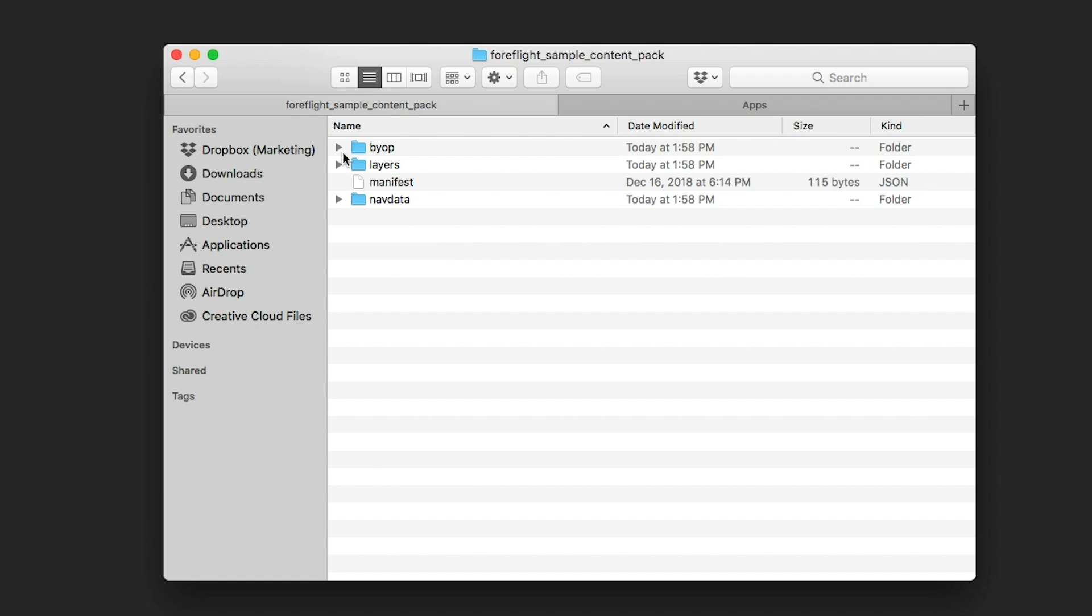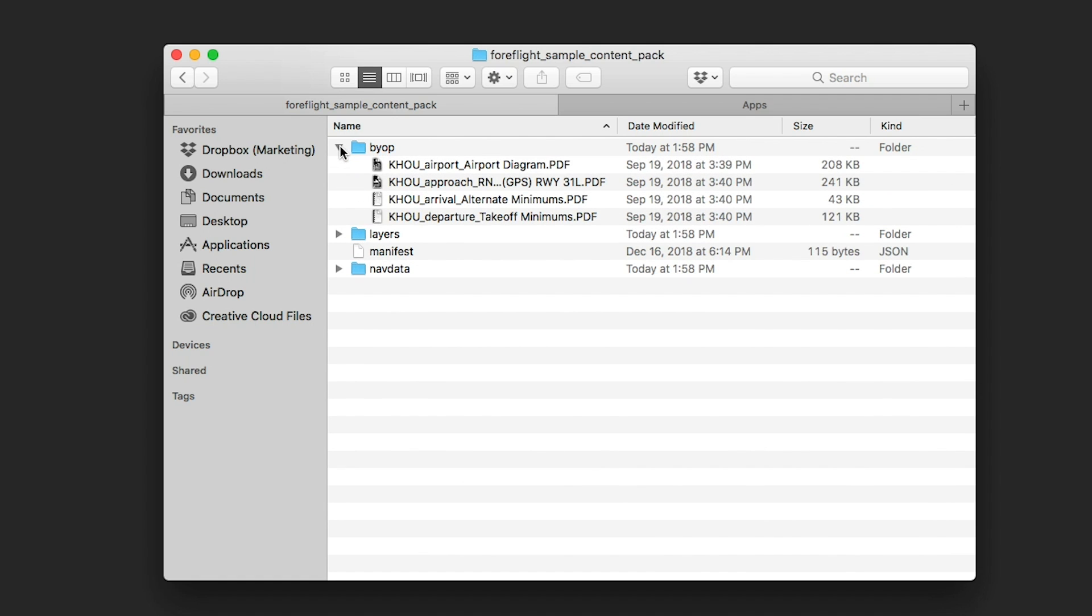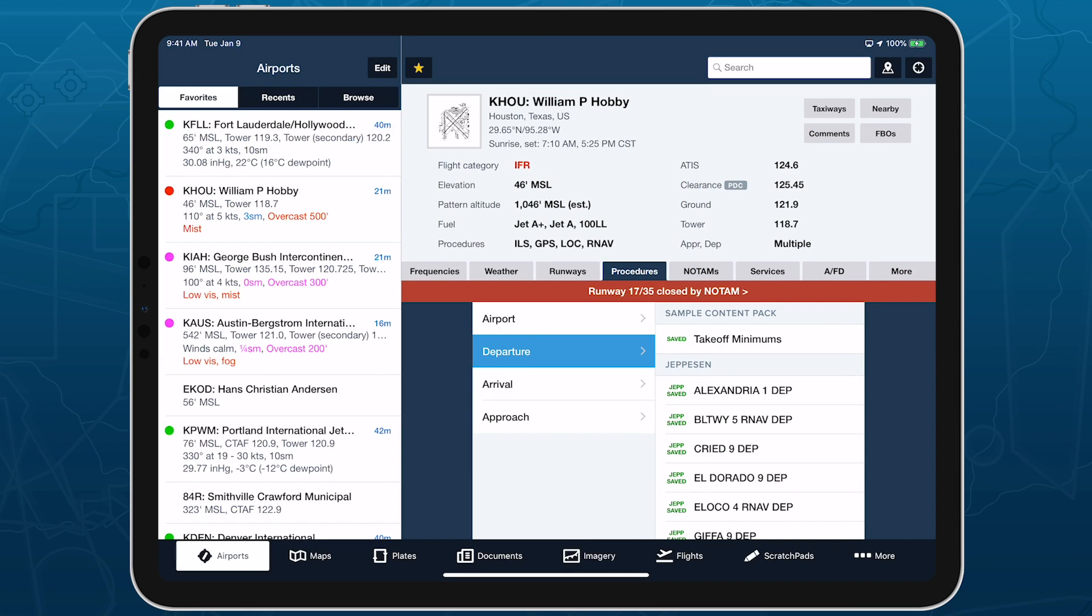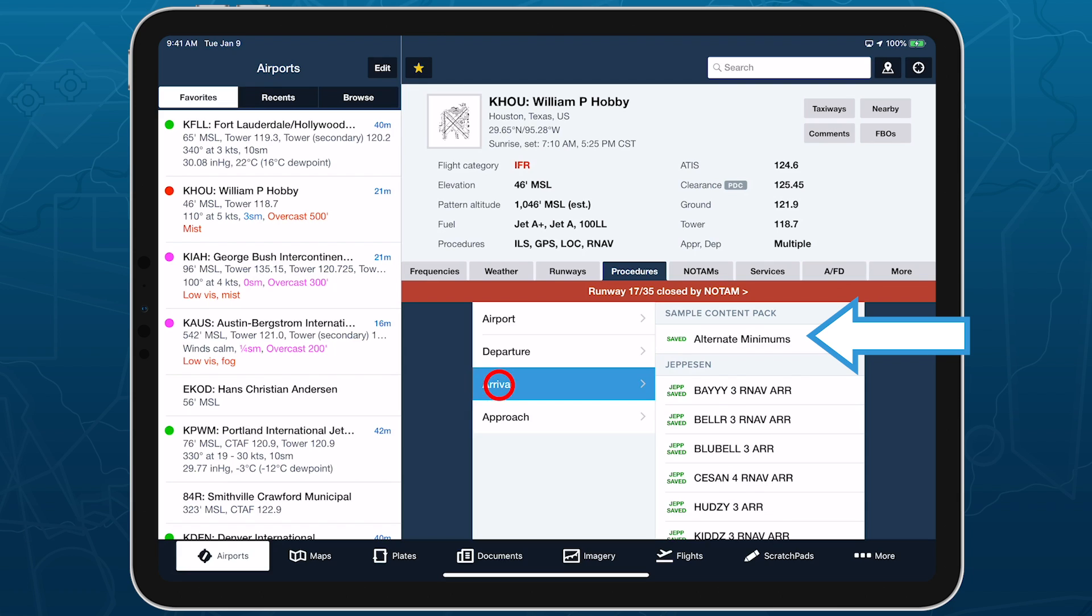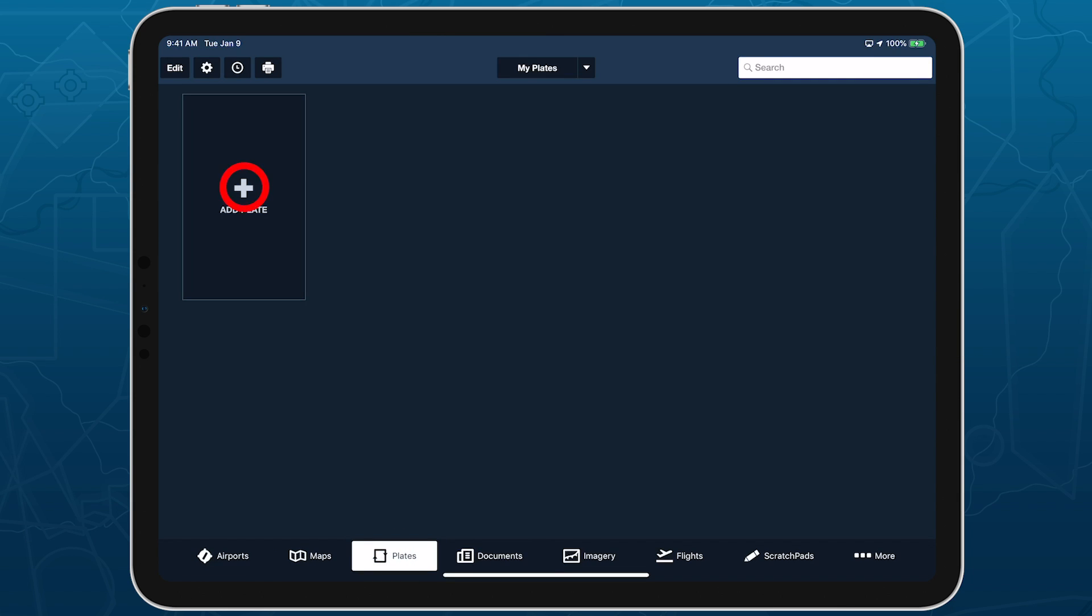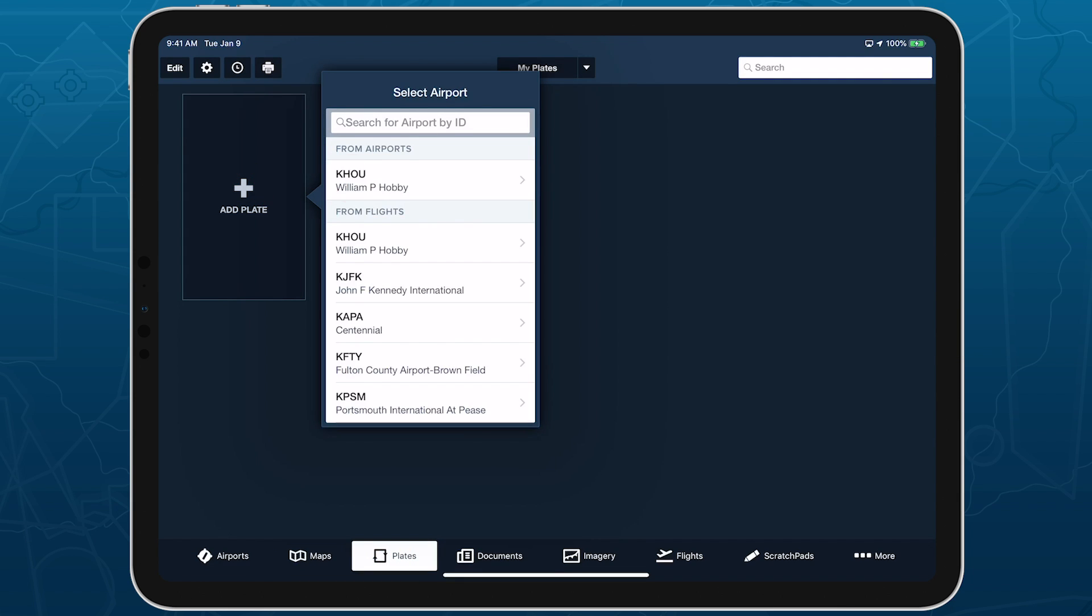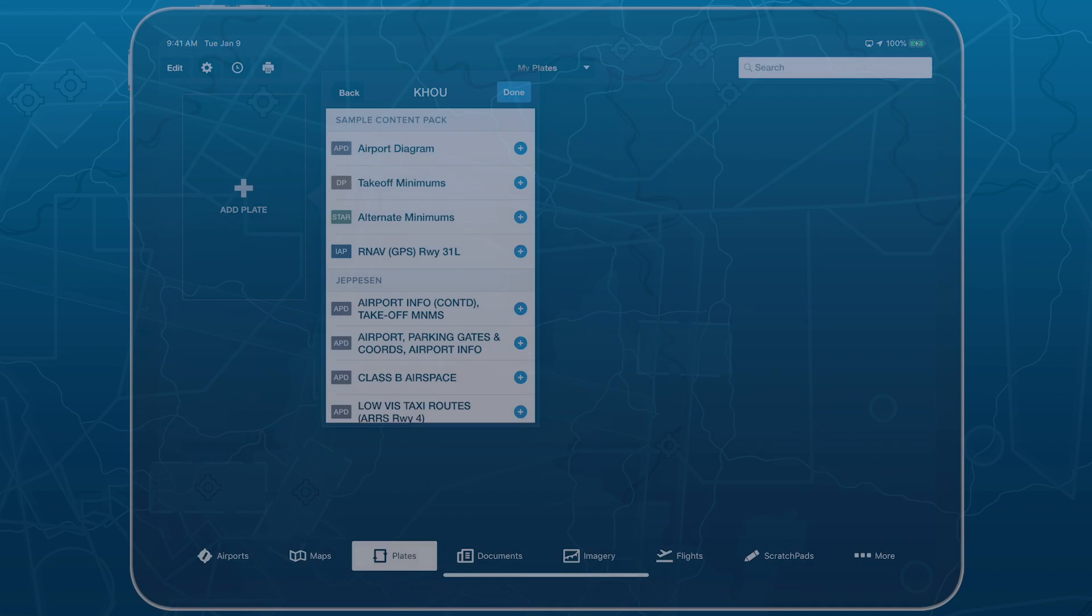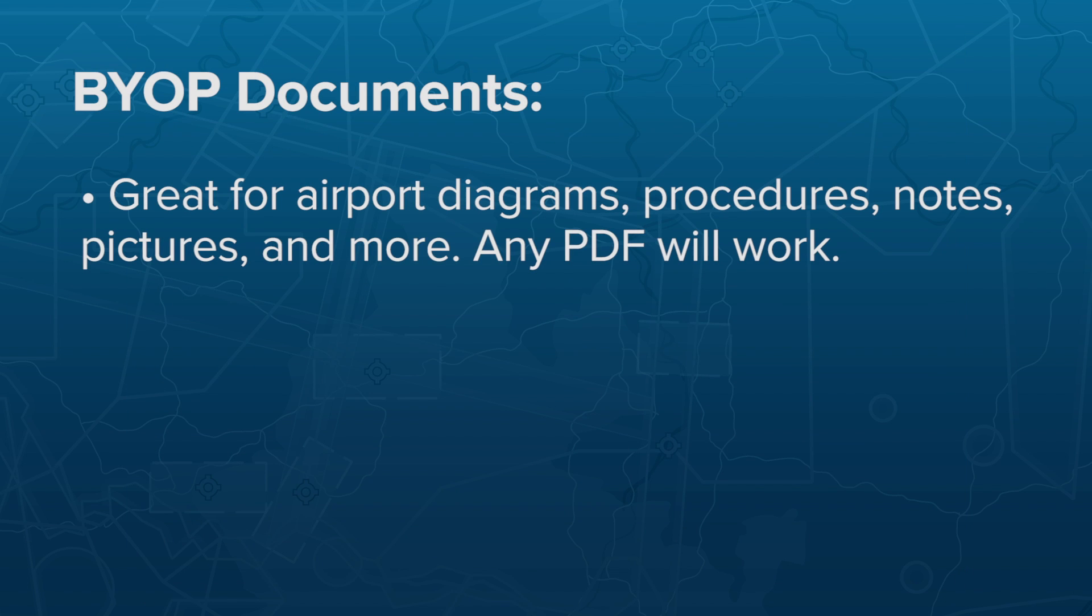BYOP, short for Bring Your Own Plates, is for custom PDF documents that will appear in the Airport Procedures tab and in the Plates view. These can be anything from private procedure plates or airport diagrams to personal notes or photographs of the airport. Any PDF will work.